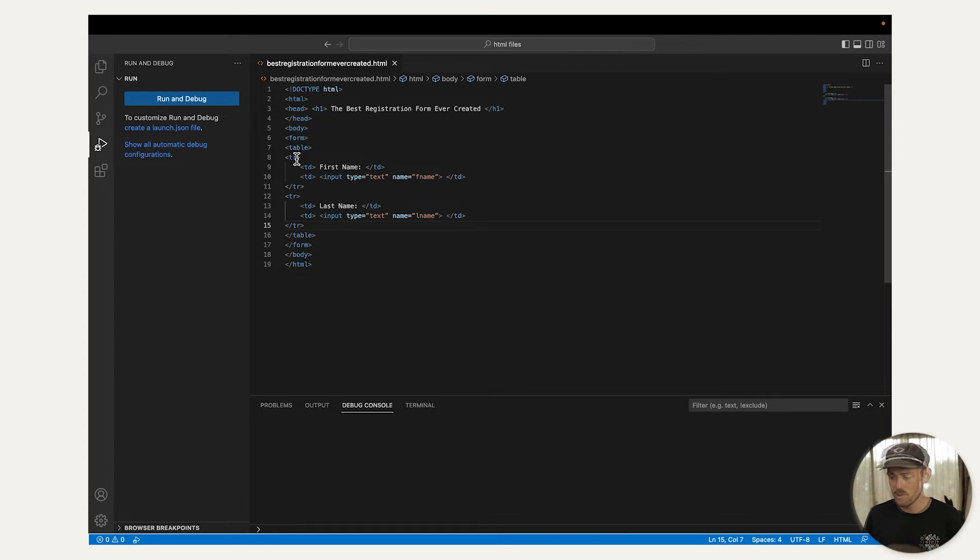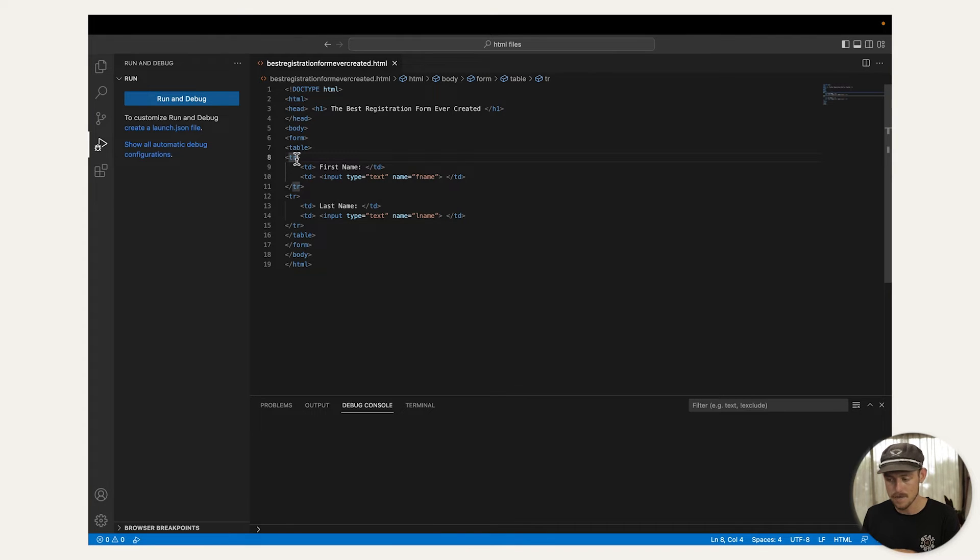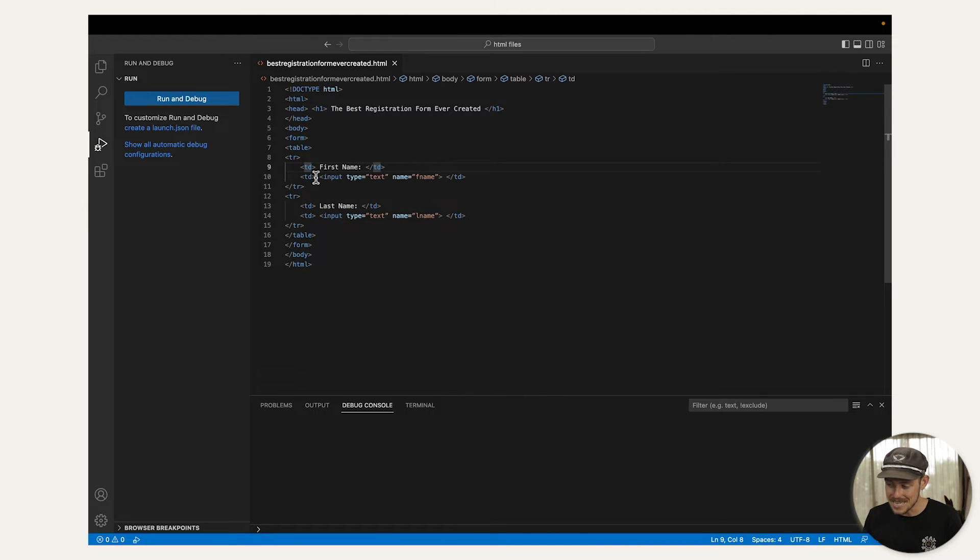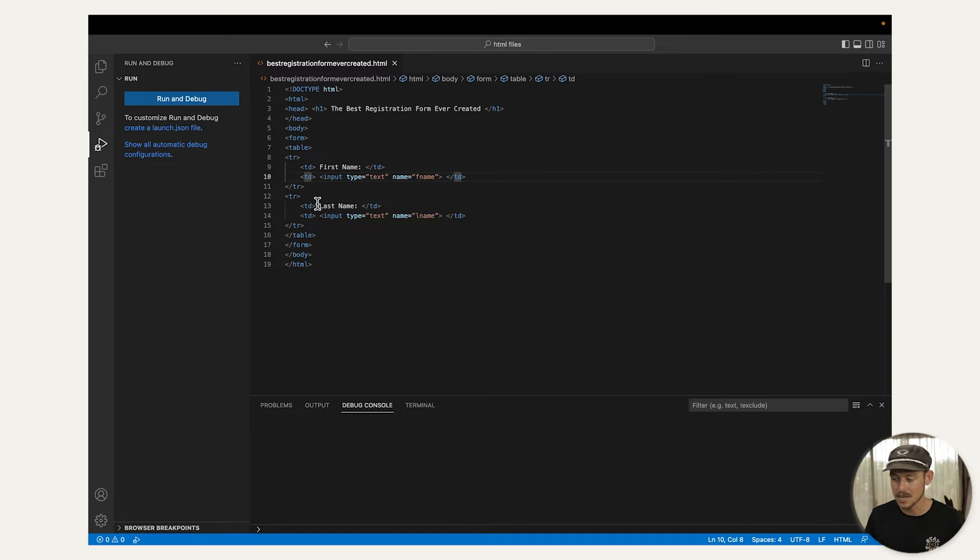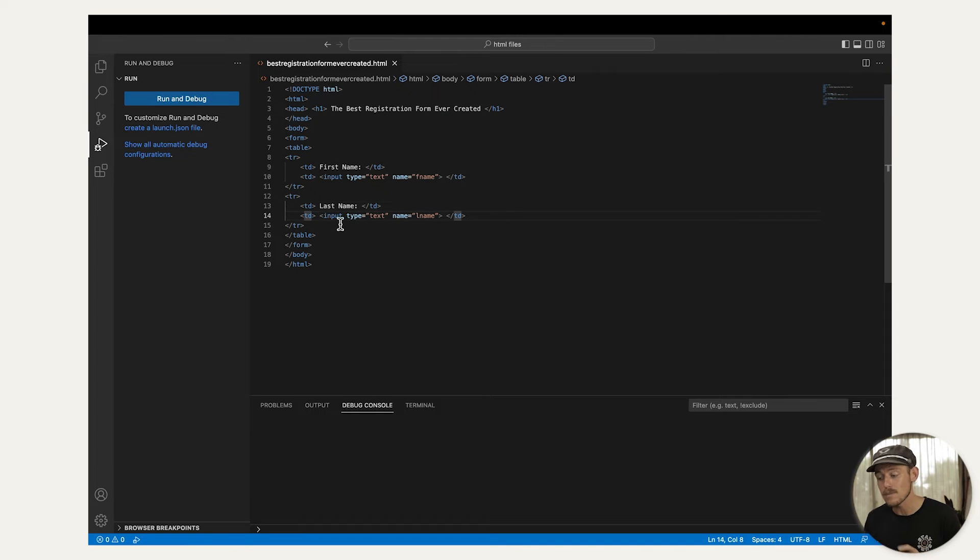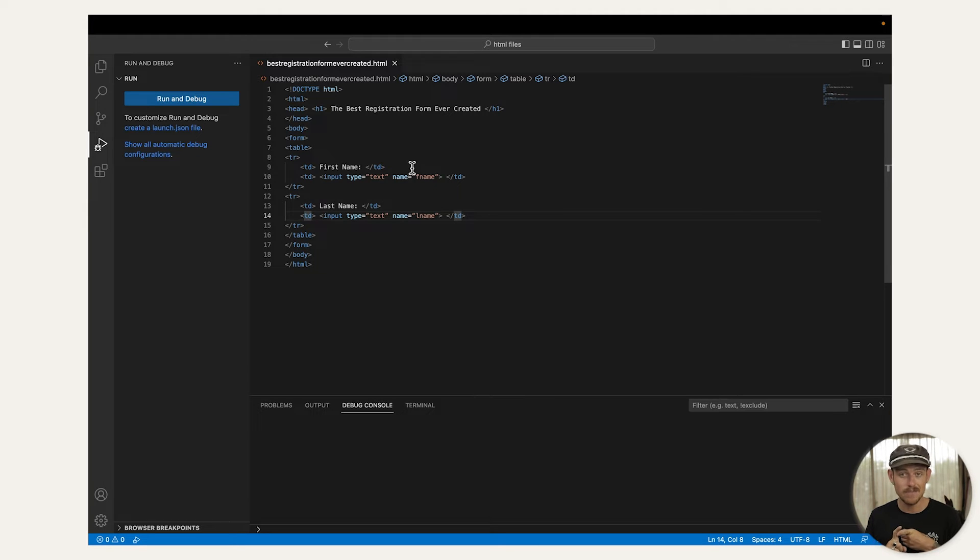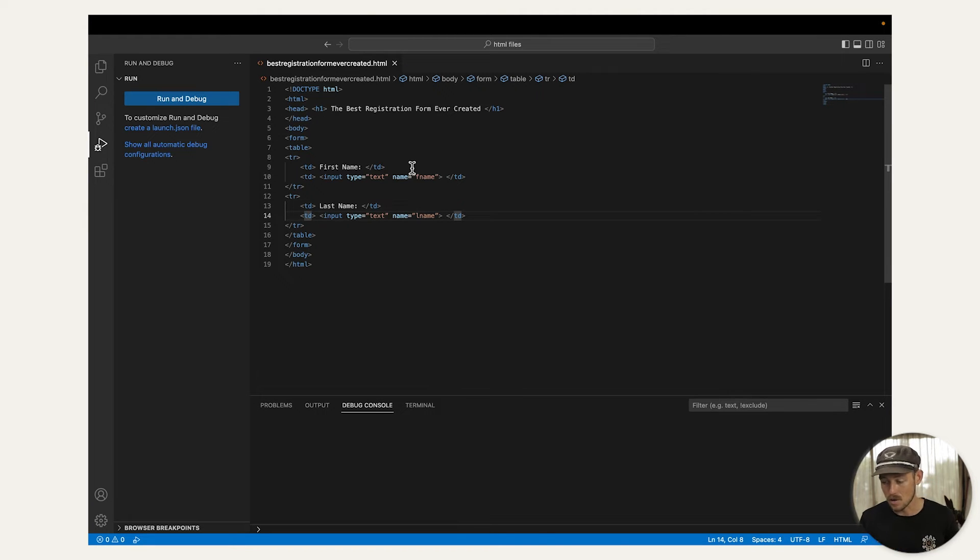Back into the code, notice the tag, tr. This tells your form to arrange the elements in a row, while td, which stands for table data, signals that you want to capture whatever the respondents type. In this instance, we added two fields, first name and last name.